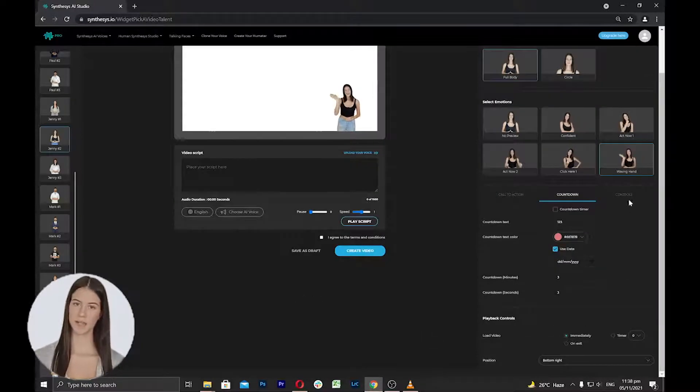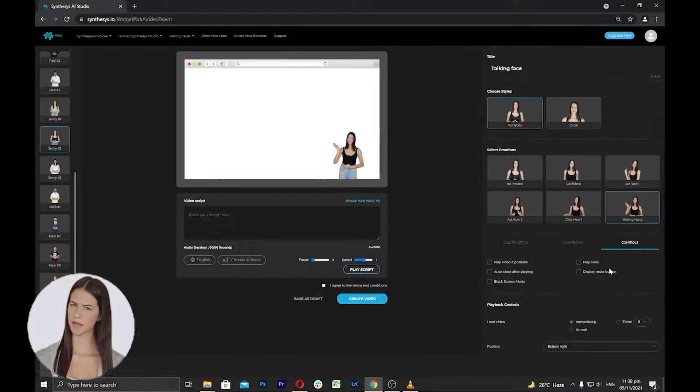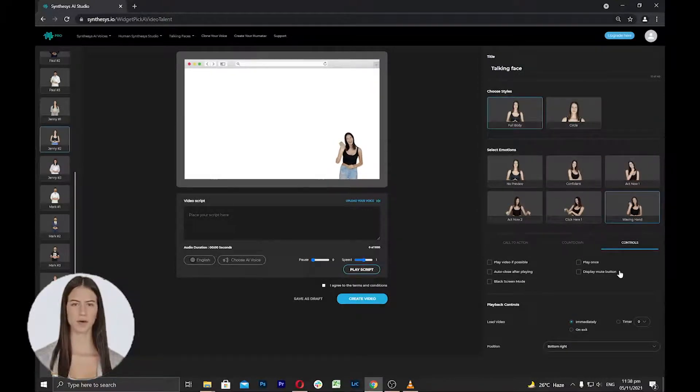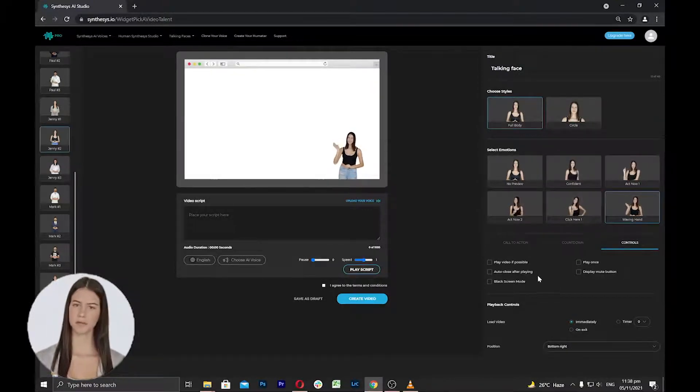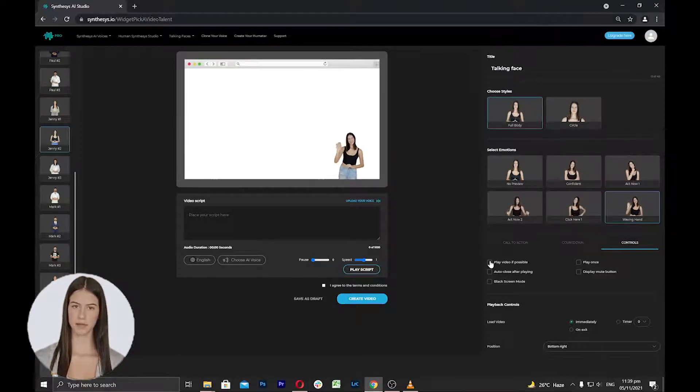Next is the settings tab, where you can select how talking faces will react when you put it in a video or on your website. You have the following options.